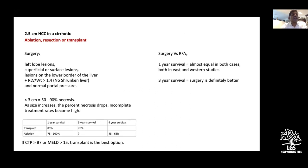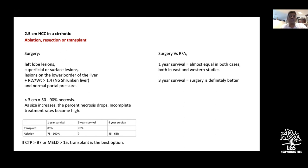For a tumor less than three centimeters, ablative procedures achieve 75 to 90 percent necrosis. As lesion size increases, the percentage of necrosis achieved drops and the technique becomes more complicated, requiring multiple passes. Incomplete treatment rates become high for larger lesions.